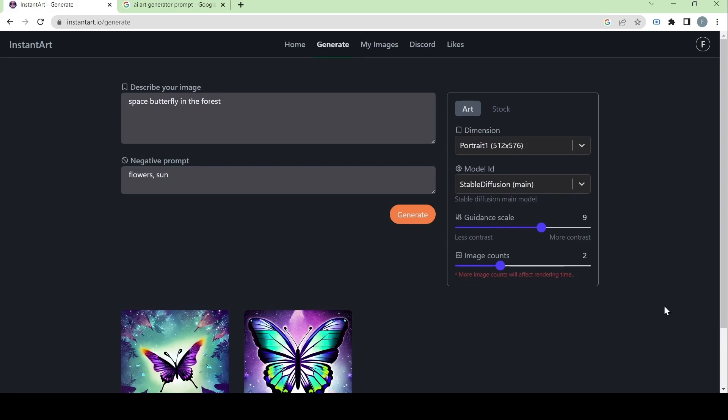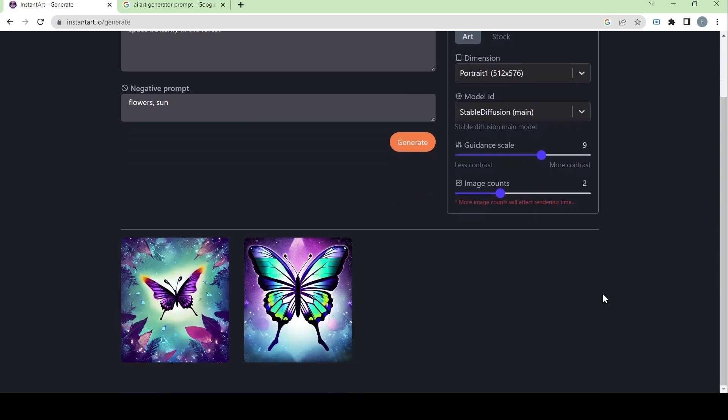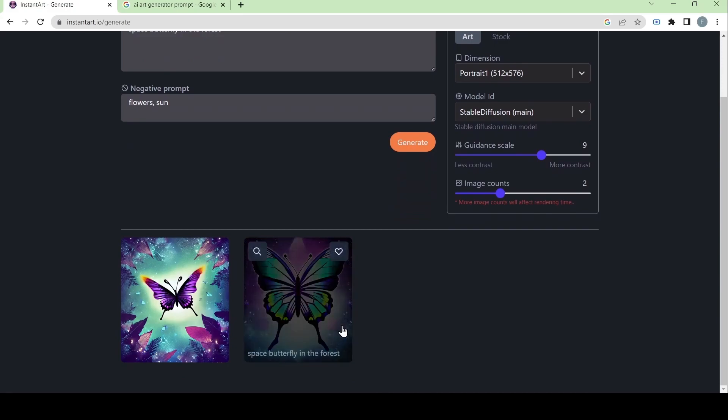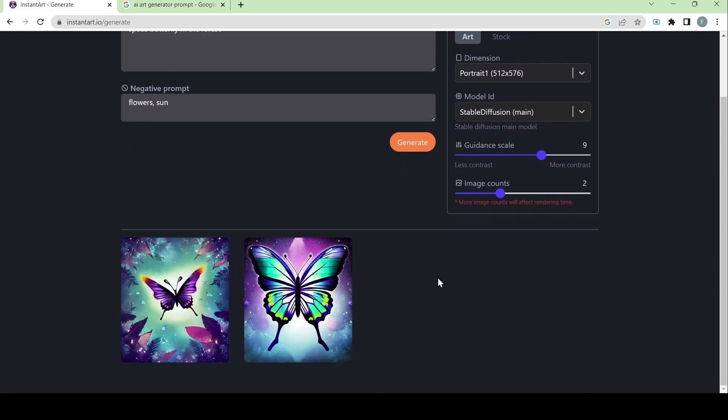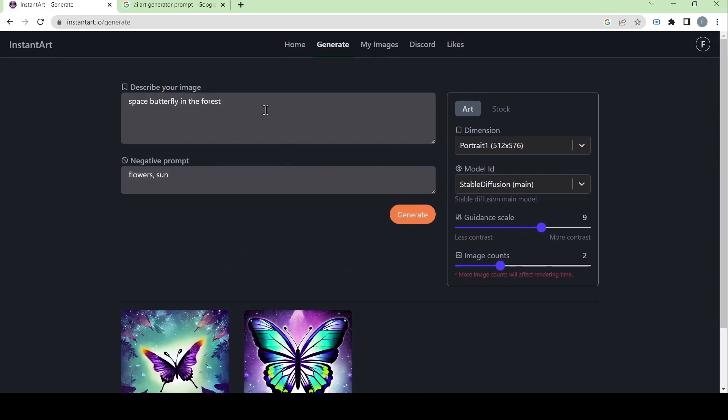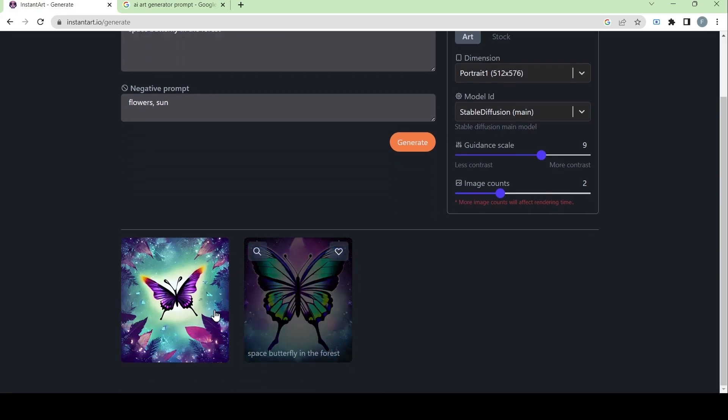After it's generated the art, we can now see here that it has made two image counts and that it followed the prompt that we have here and it excluded any flowers or the sun from the image. Now let's click on it.